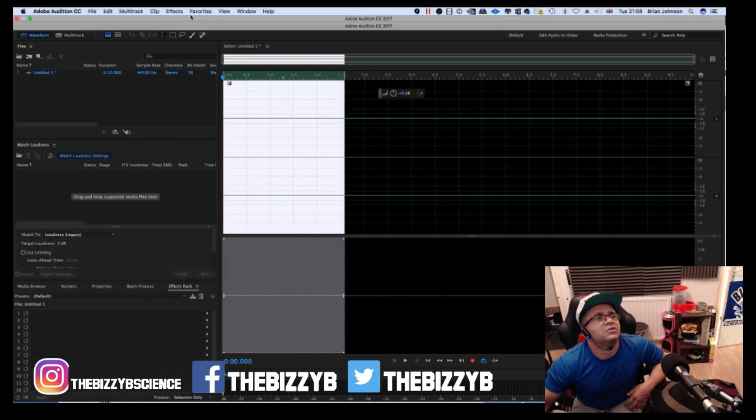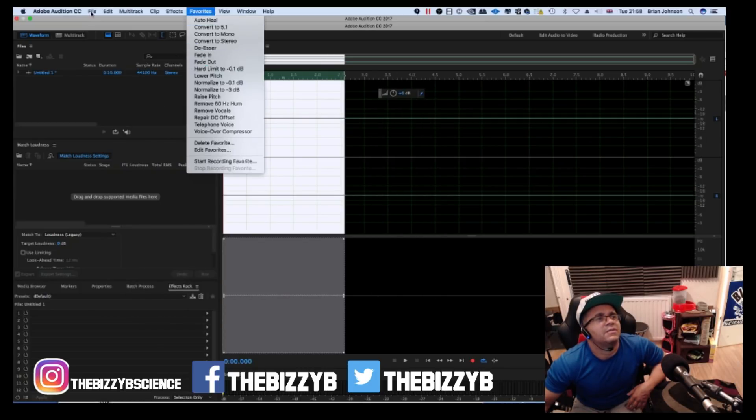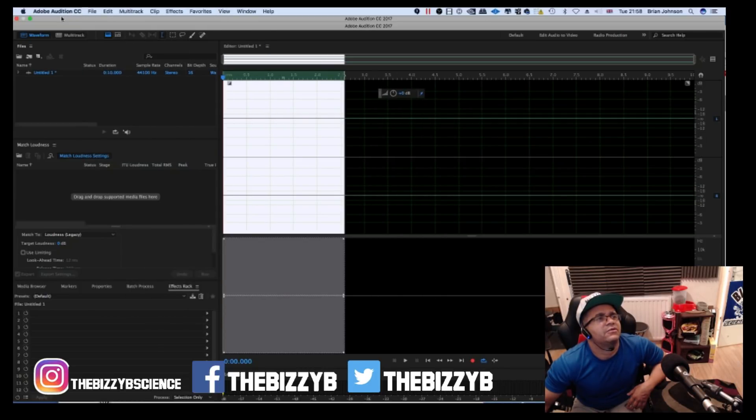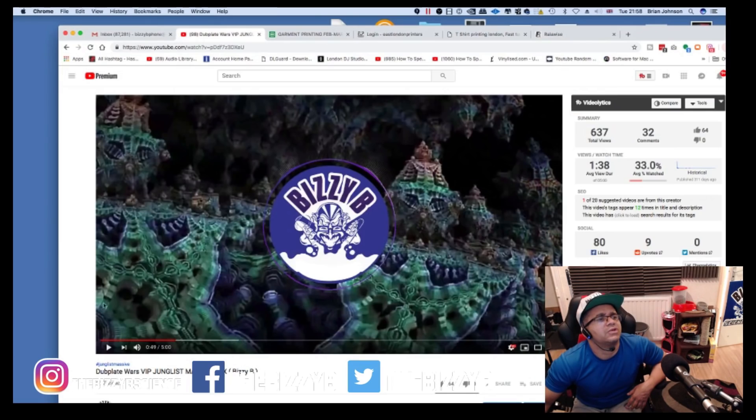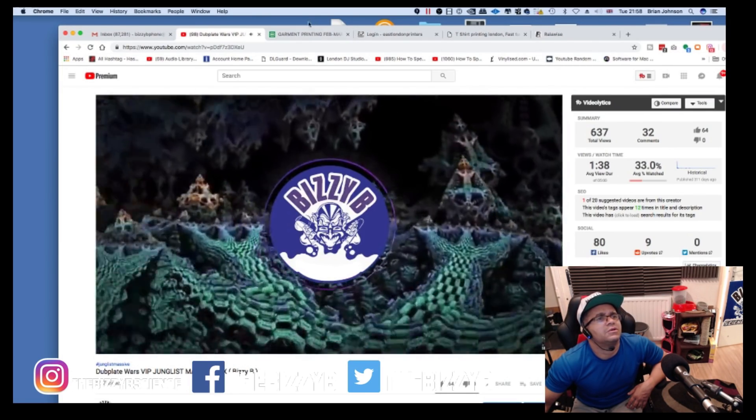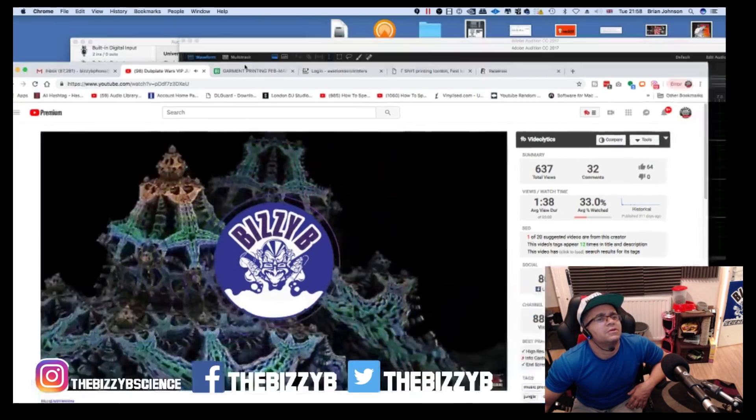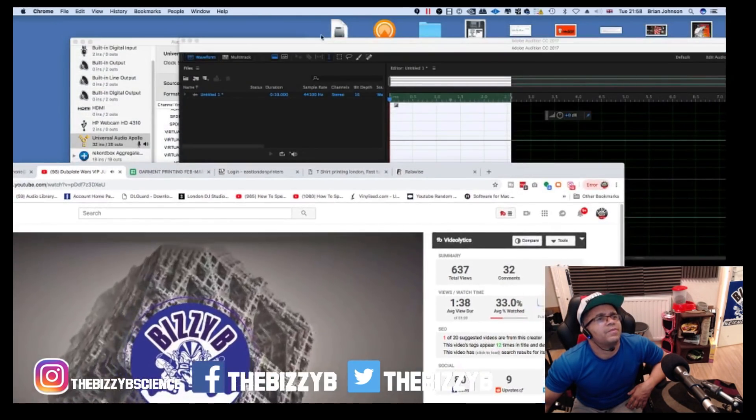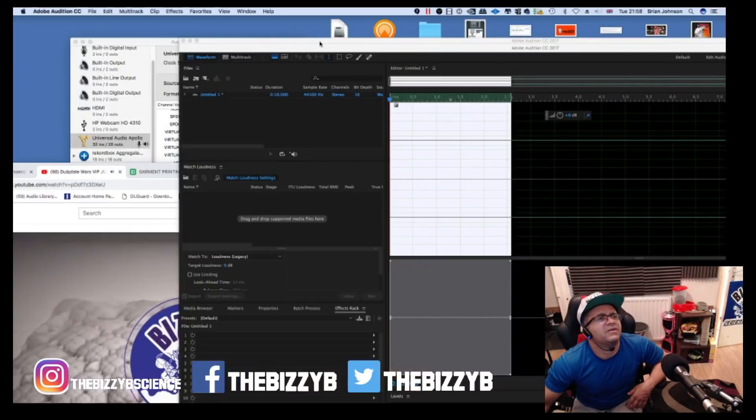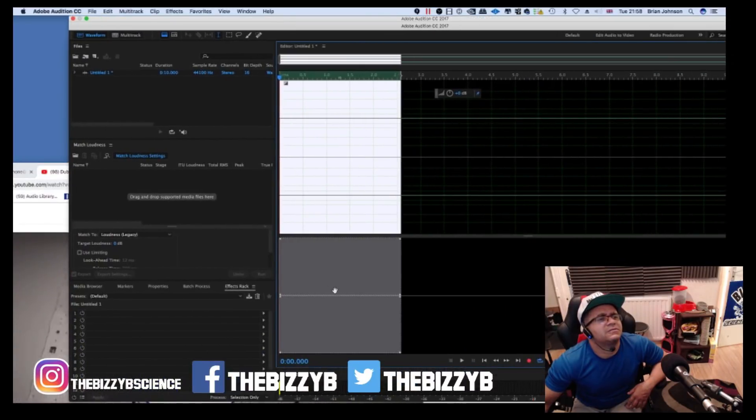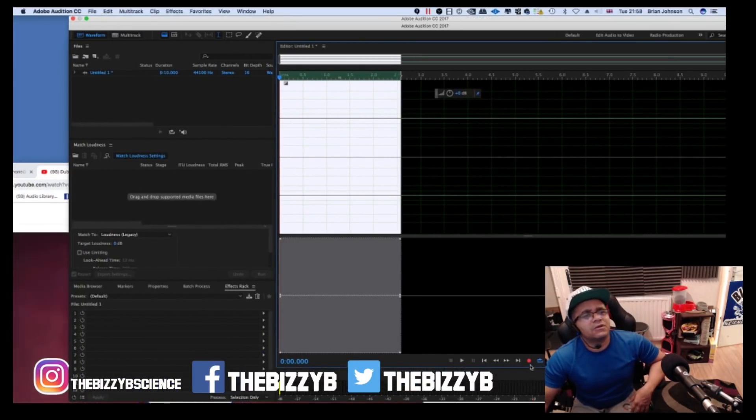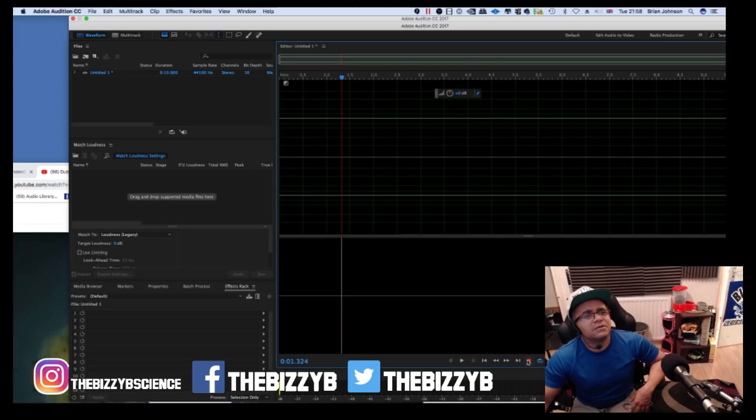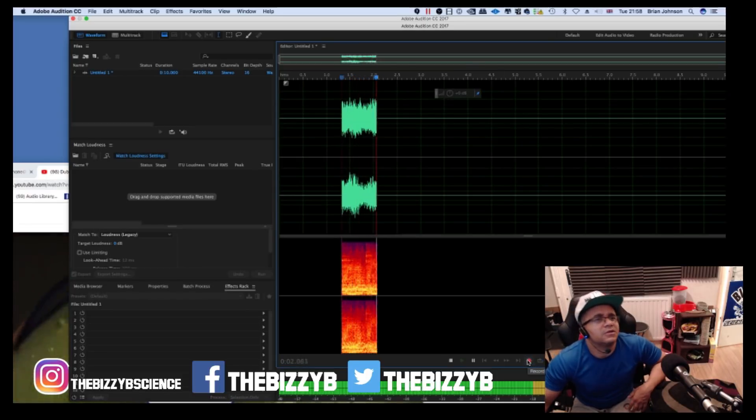If I hit the record button, you can see it's all recording perfectly in 16-bit. Obviously I don't want you guys to go and record tunes from YouTube. I don't promote that at all. This is just for educational purposes.